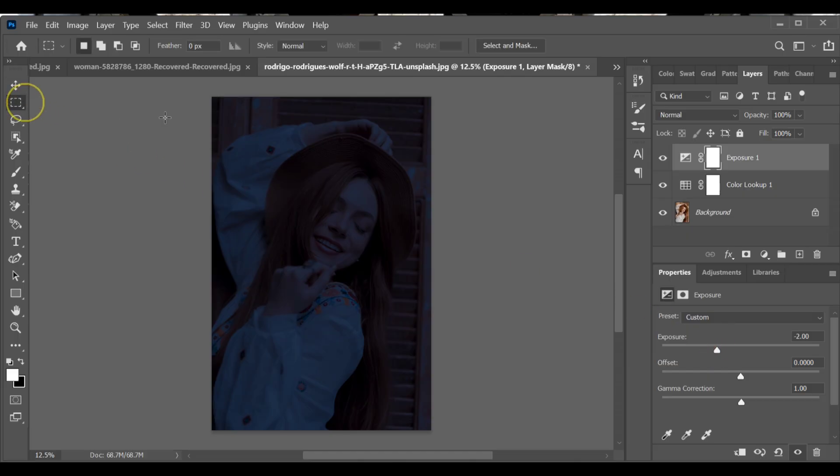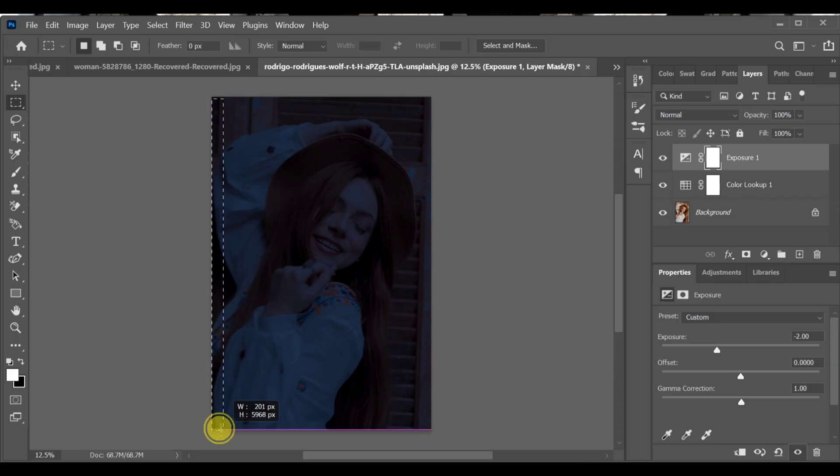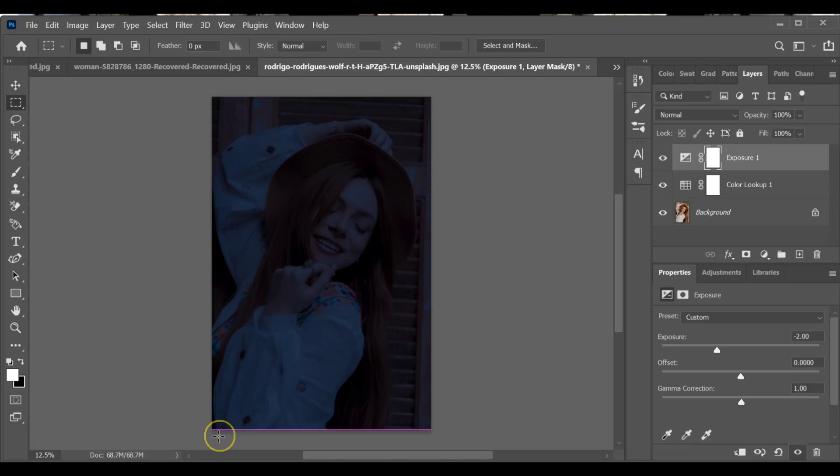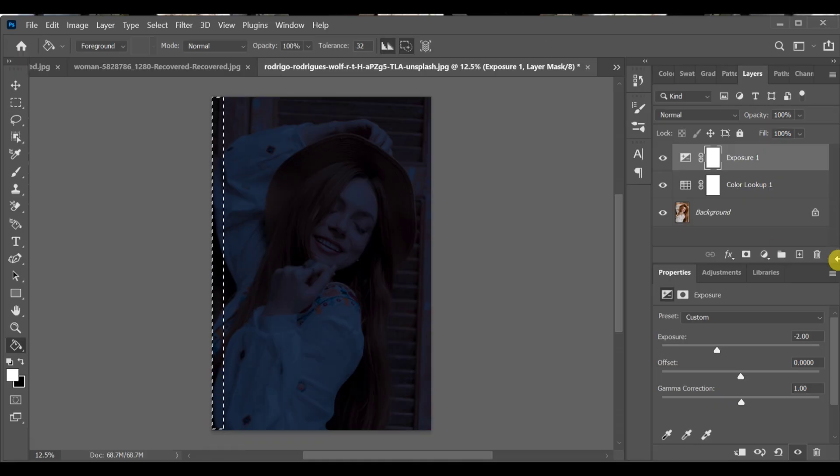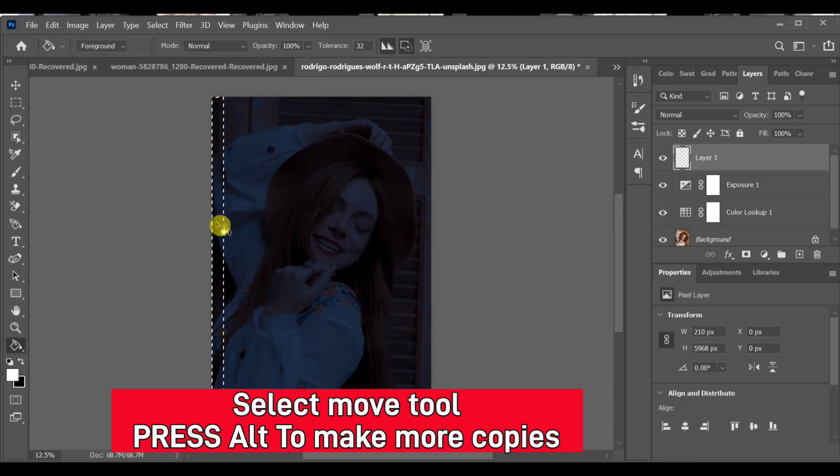Now go to the rectangle tool and create that shape. Add a new layer. Select the paint bucket tool and fill it with white color.